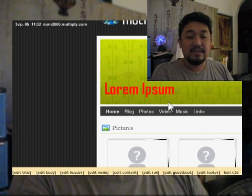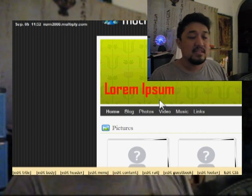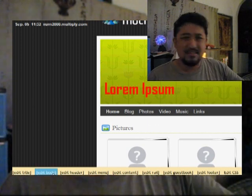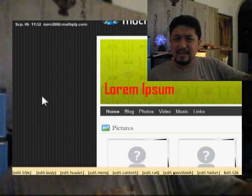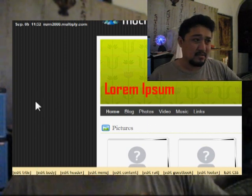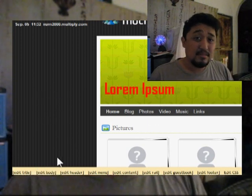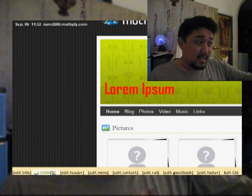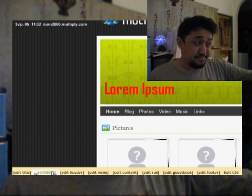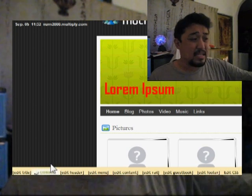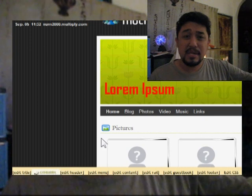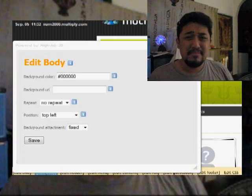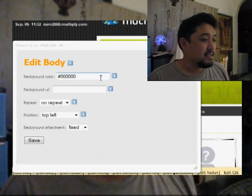After you finish, click Save. The page reloads and you can see all the changes — the title has become red and a bit smaller.